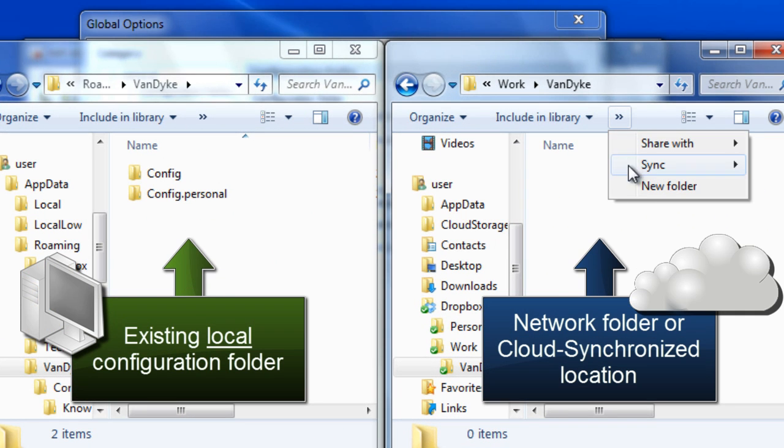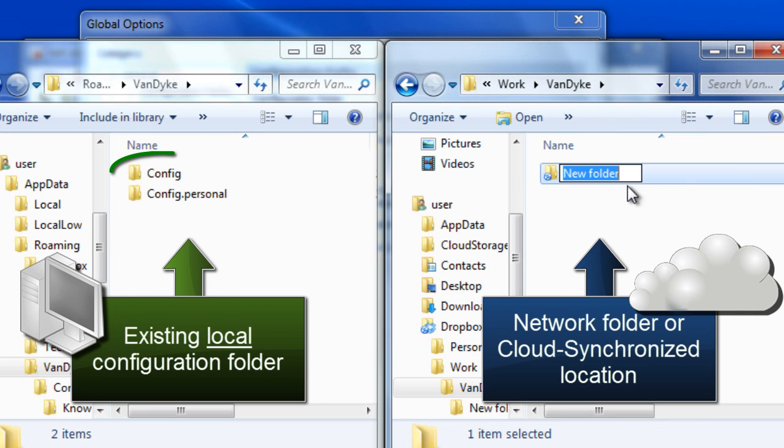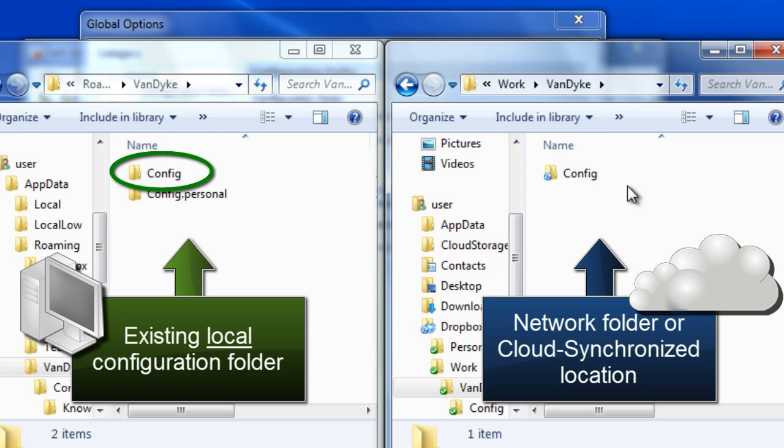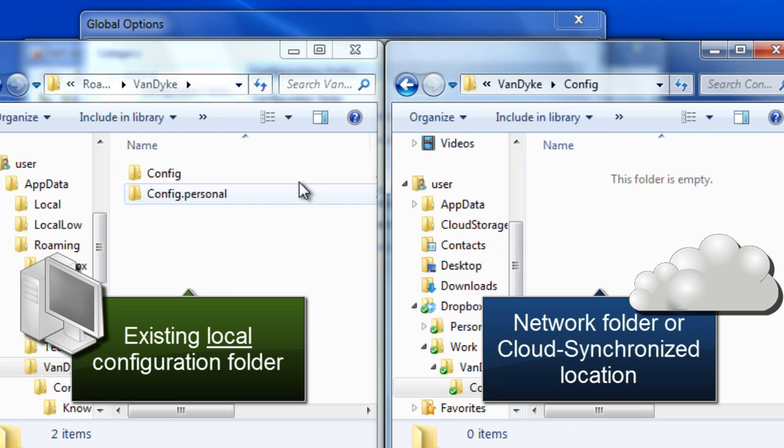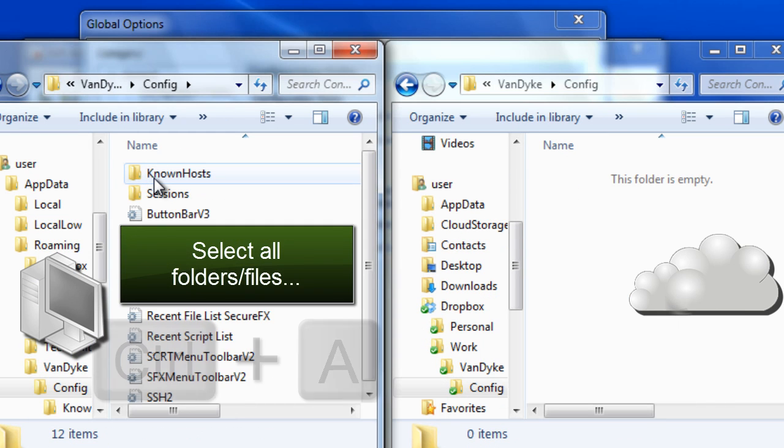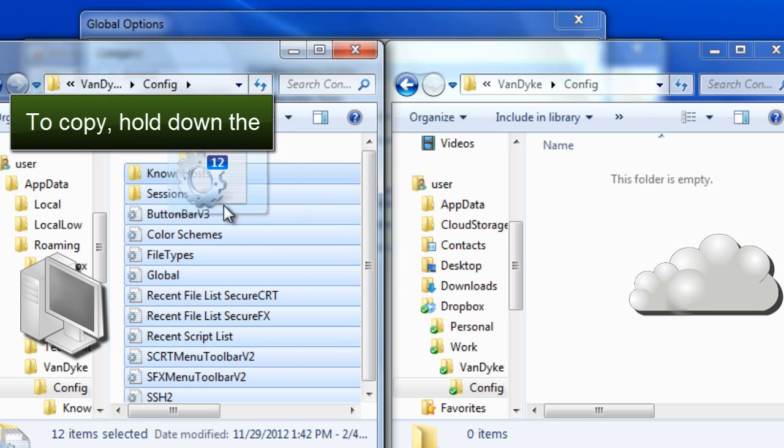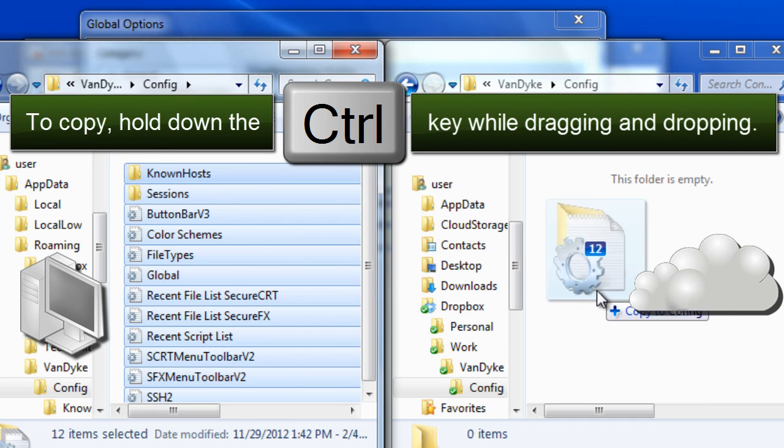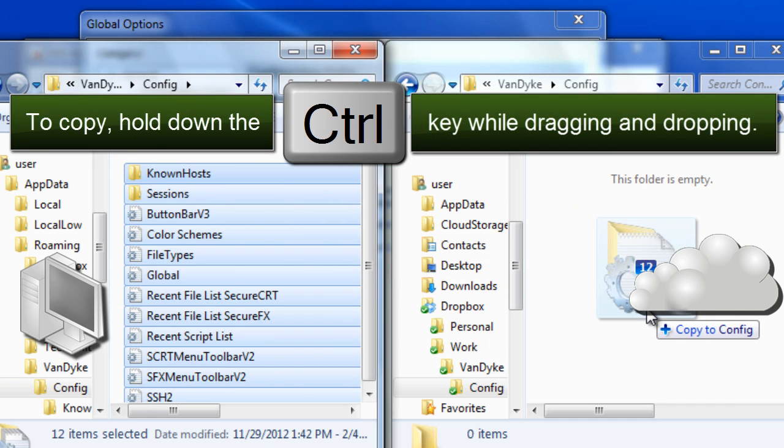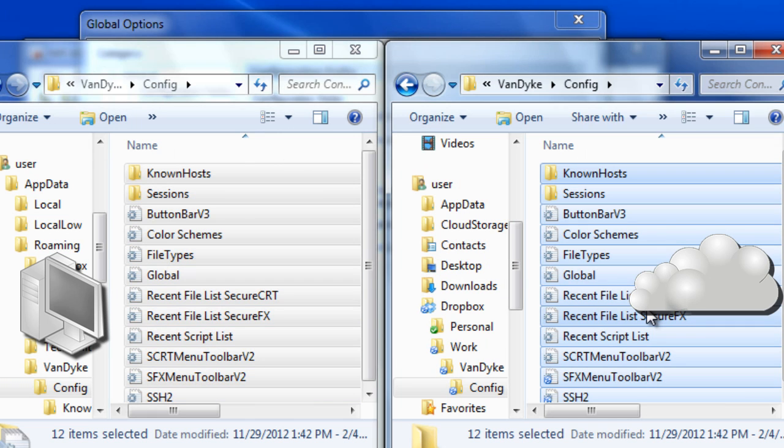Next, copy all of the files in your non-personal configuration folder, either to a network share if you're using a shared network location, or to the local synchronized folder associated with your preferred cloud storage provider.